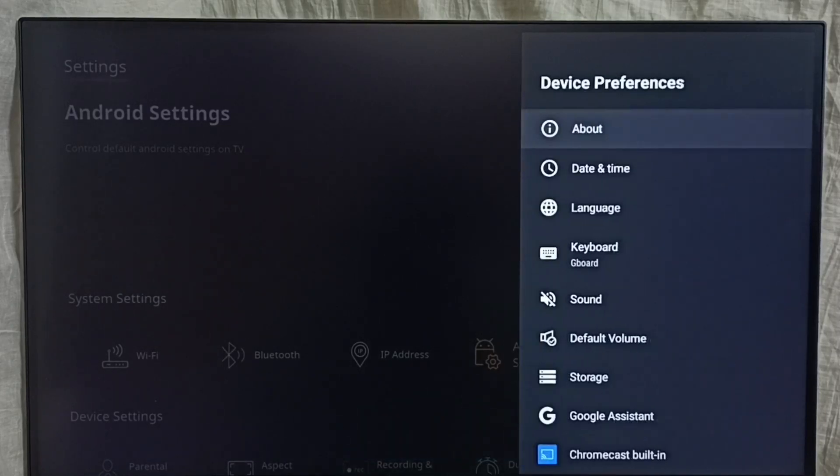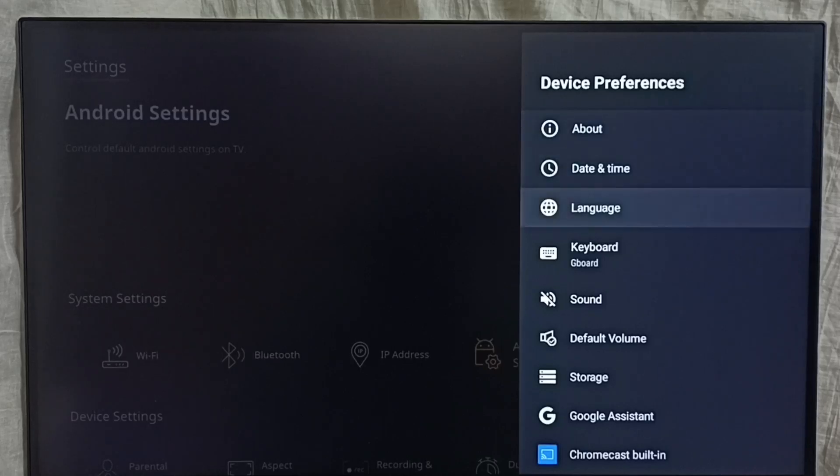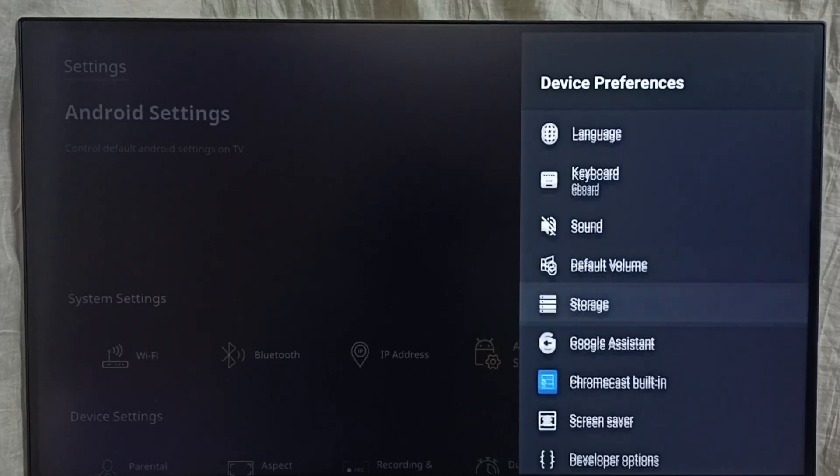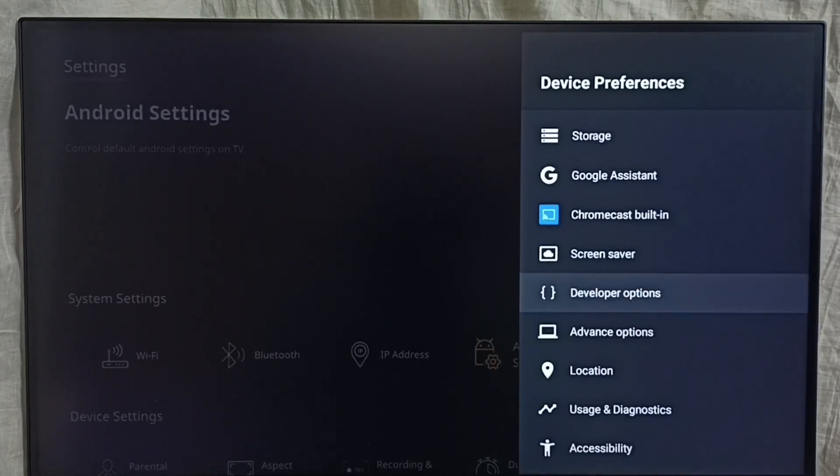Then go back. Now under device preferences we can find a new option called developer options. See, select it.